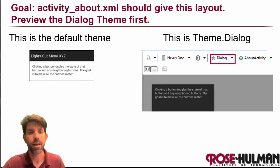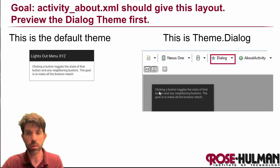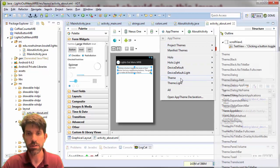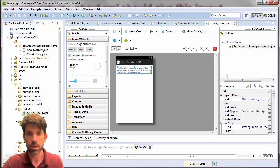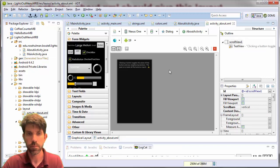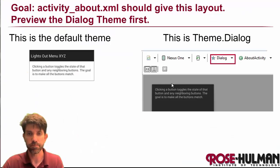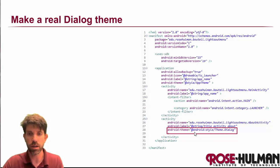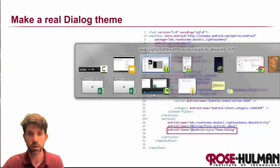We really want this activity to pop up like a dialog. There's an option to preview different themes in the layout editor — I'll go to Theme.Dialog to see how it looks. It gives us a nice black-screen dialog style. But to actually apply it at runtime, I need to go into the manifest and add android:theme="@android:style/Theme.Dialog" to the about activity entry.